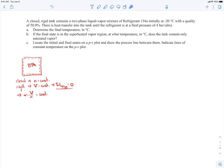It does say that there is heat transfer into the tank. So there's some Q into the system until the refrigerant reaches a final pressure of 4 bar. We're also given the initial temperature, and we're told the initial quality is 50%, which is consistent with being in a two-phase liquid vapor mixture. We're asked to find the final temperature, and if the final state is superheated vapor, at what temperature does the tank contain only saturated vapor — and to locate the states on a PV plot.